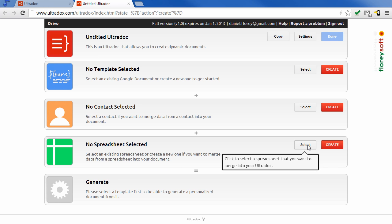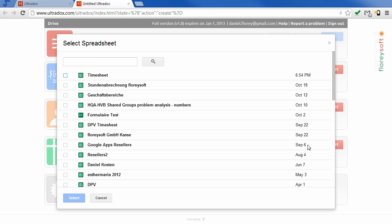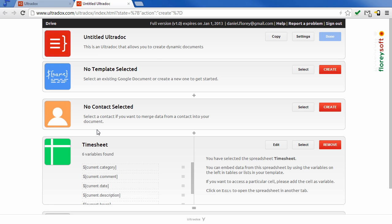Select the spreadsheet that you want to embed from Google Drive. UltraDocs will scan the spreadsheet and show you the worksheets and columns.